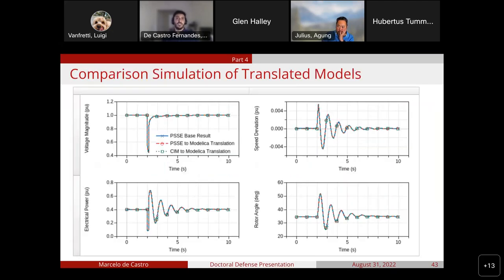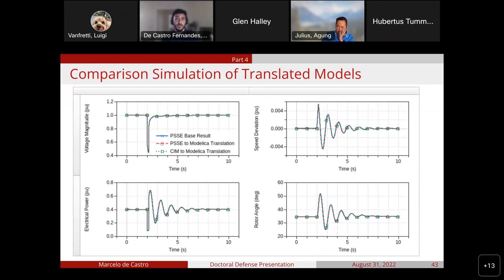To test if those translation procedures are effective, the same system is described in both PSSC and SIM. The PSSC model is simulated to produce a base result, and then the models automatically assembled using SIM-to-Modelica and PSSC-to-Modelica strategies are also loaded into a Modelica-compliant tool and simulated. The results show that all results actually match — both translation strategies match the base result, meaning the mapping is adequate and simulation in Modelica leads to the same results as PSSC.